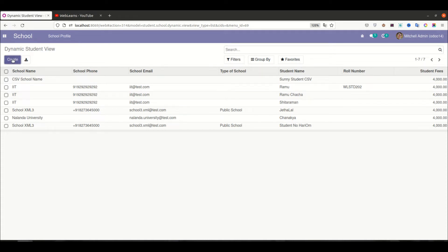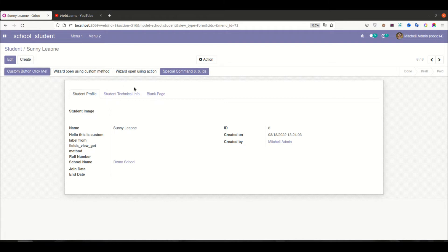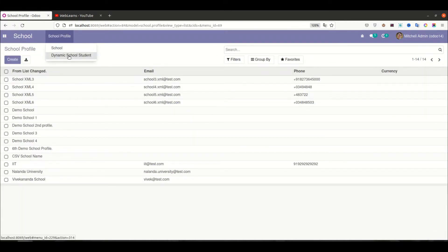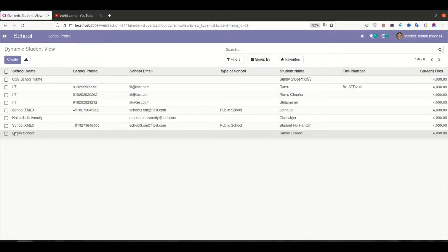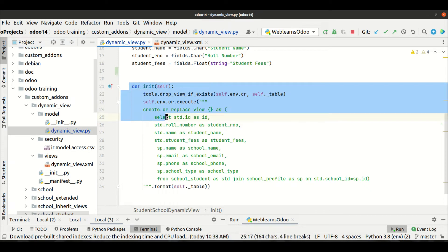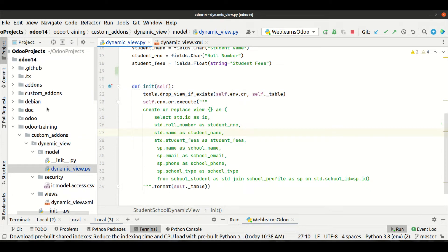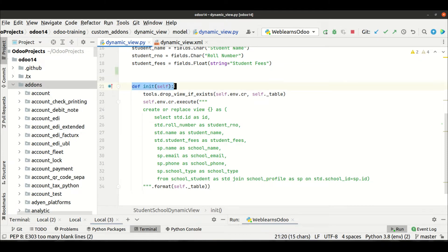You can see this is a read-only list view. If you want to create a record you can't do it here — you have to go to the student profile and create a new student there. Going back to the Dynamic School view, you can see a total of eight records. The last record is the demo school with student name Sunny Leon. This is the dynamic view, and you can combine multiple models based on your requirement.